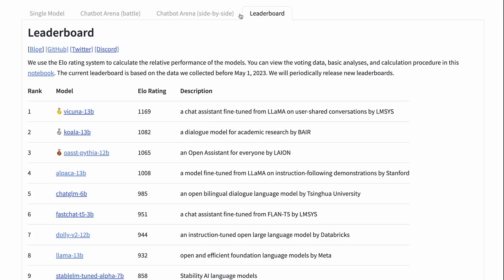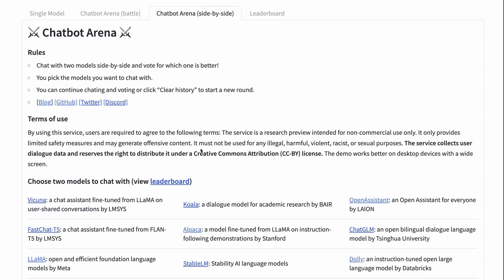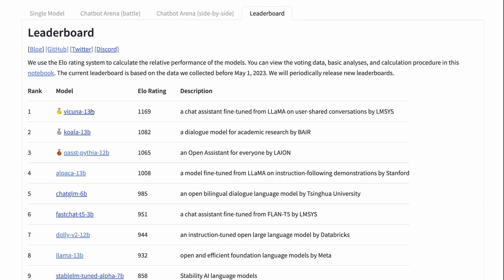The next thing is that you can actually look at the leaderboard. They've got a leaderboard where they're calculating an ELO rating, similar to how chess ratings are calculated. We can see the top models and their ratings. I'm hoping they'll update this over time. I'd encourage all of you to come in and do a number of these chatbot arena sessions — if you could do five or ten, that gives them a lot of data to work out who the real leader is. At the moment, Vicuna is the leader.